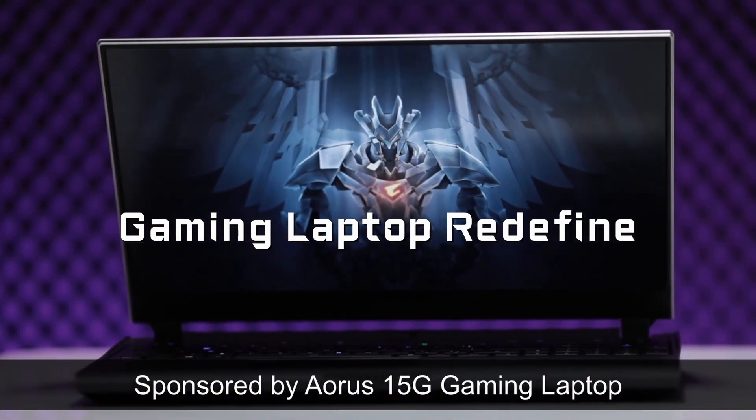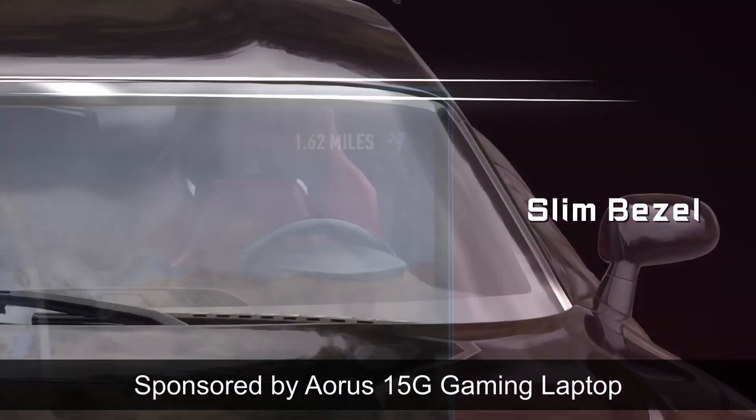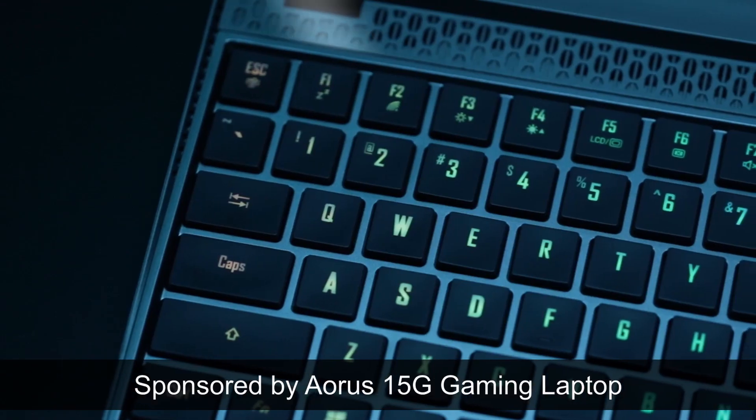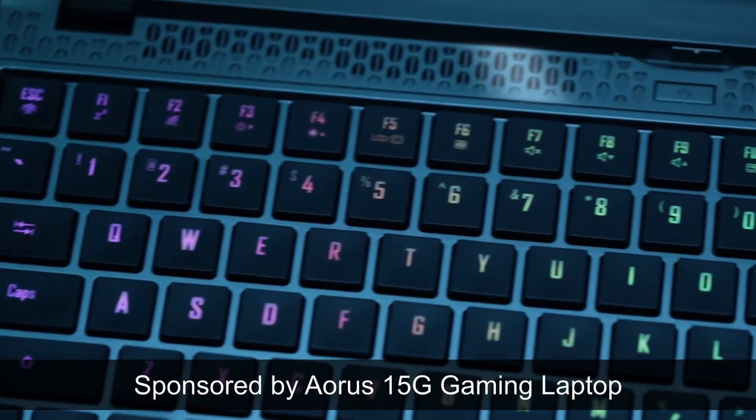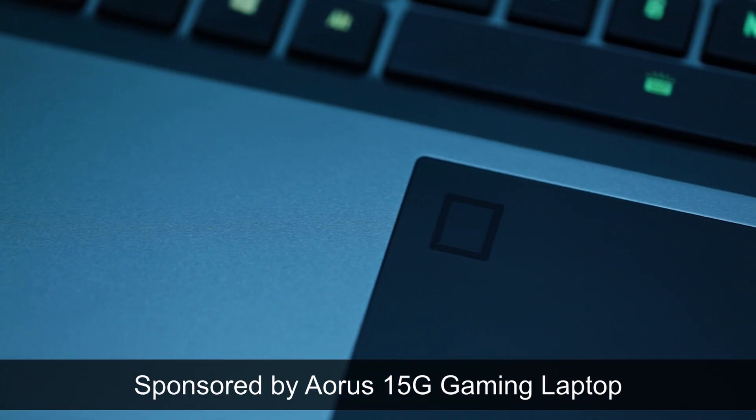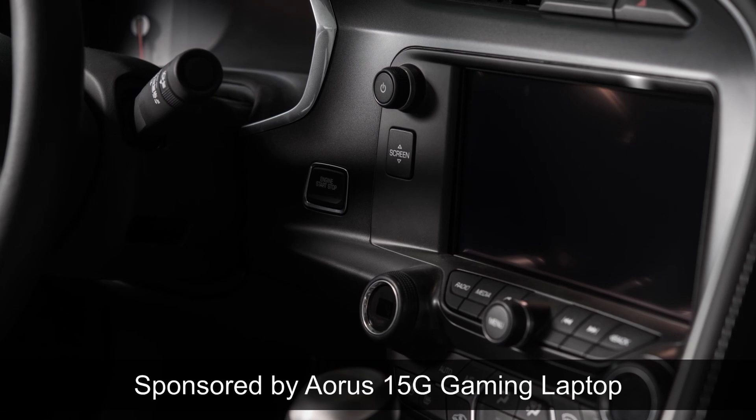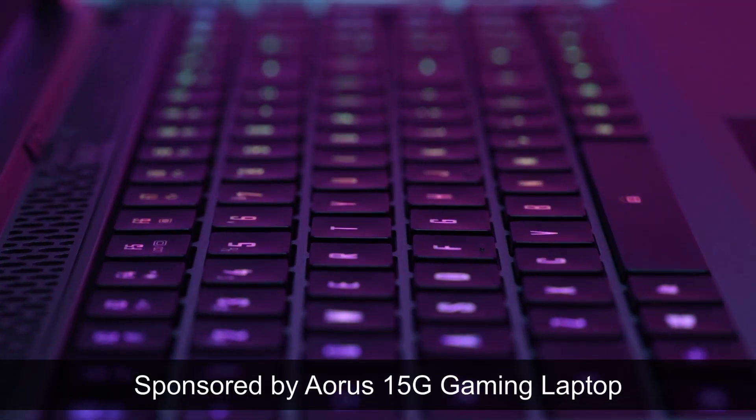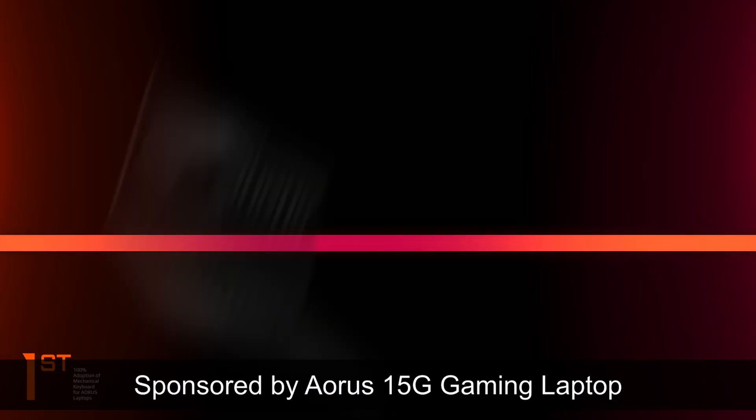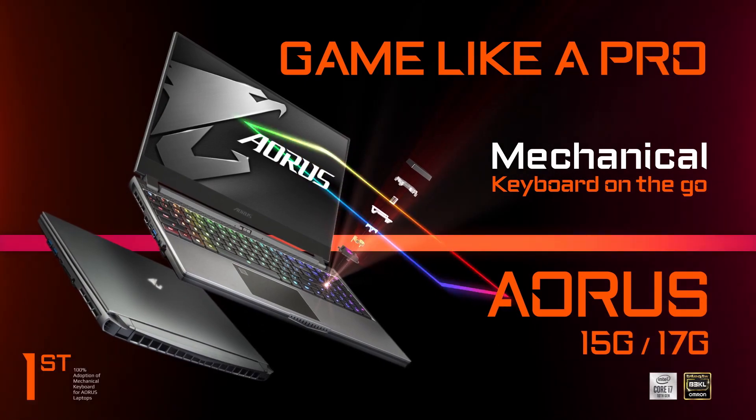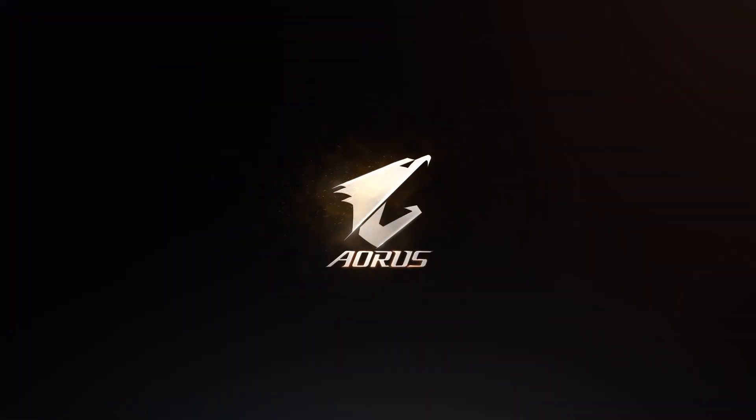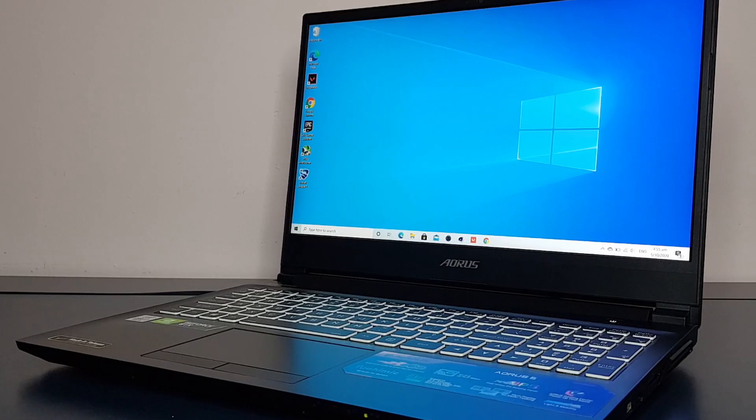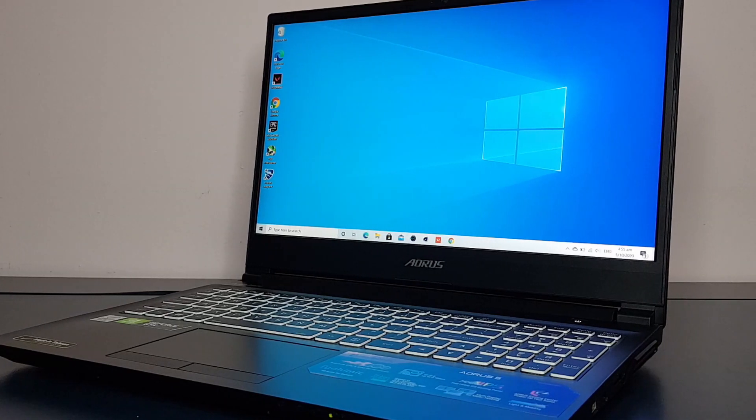A portion of this video is sponsored by the Aorus 15G gaming laptop. It features the latest Intel processors and the powerful Nvidia RTX GPUs. Check it out at the links in the description below. Also, watch till the end for a chance to win some cool Aorus merch. Let's move on to the Aorus 5 review. This review is not a sponsored review but it's my view on this laptop.